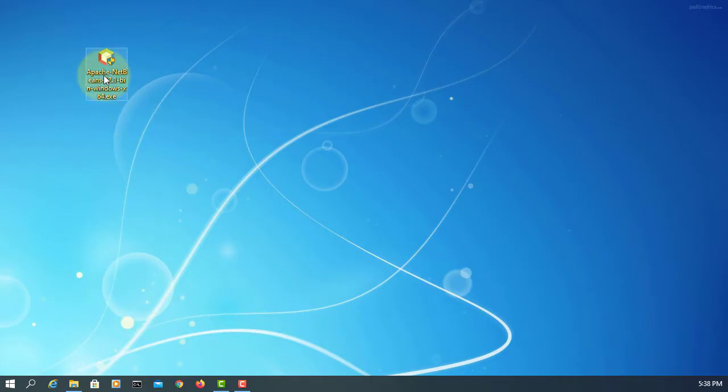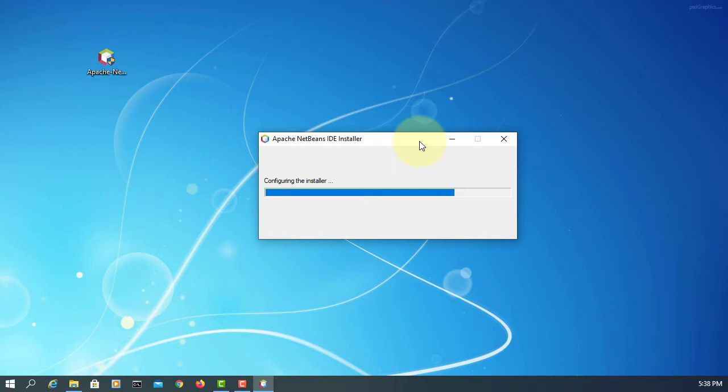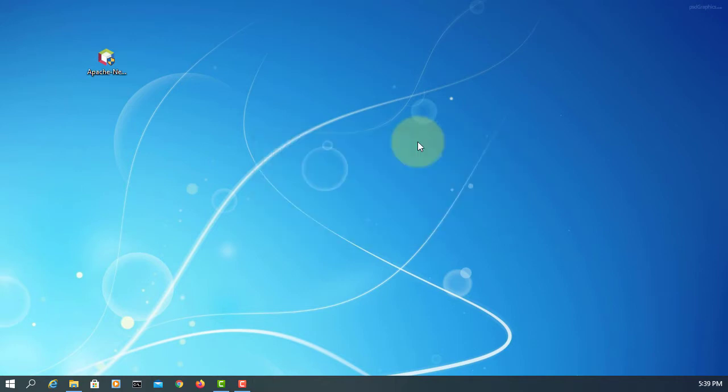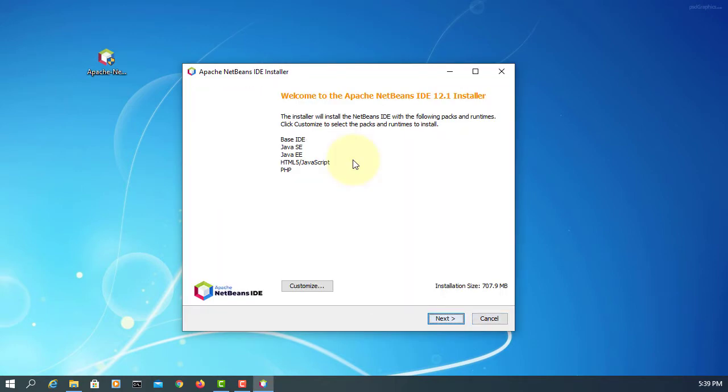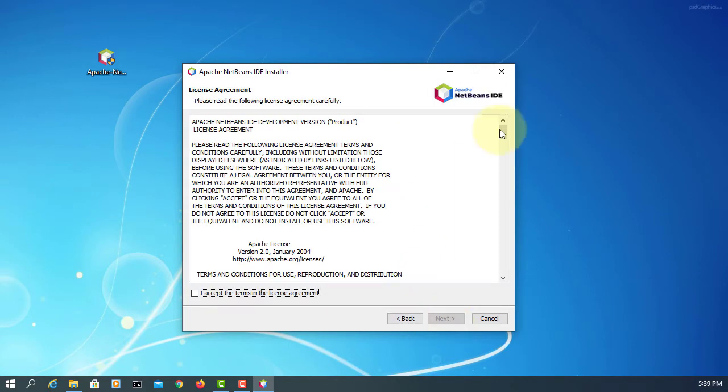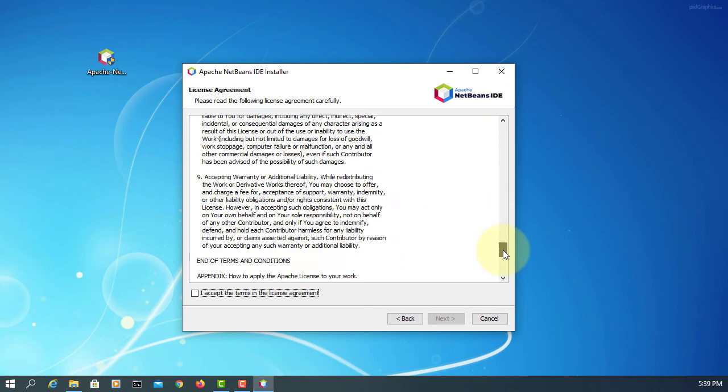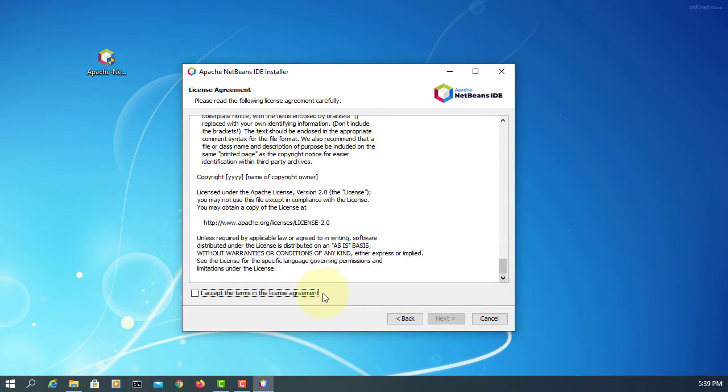Here's the downloaded NetBeans 12.1. Double click. Next. Agree with the license agreement.